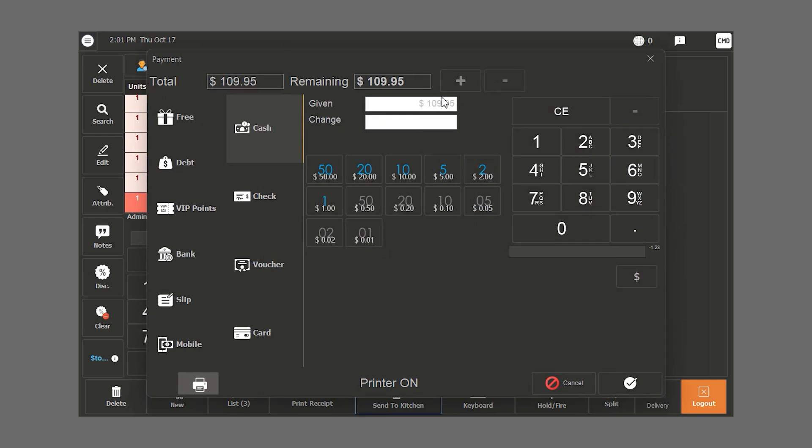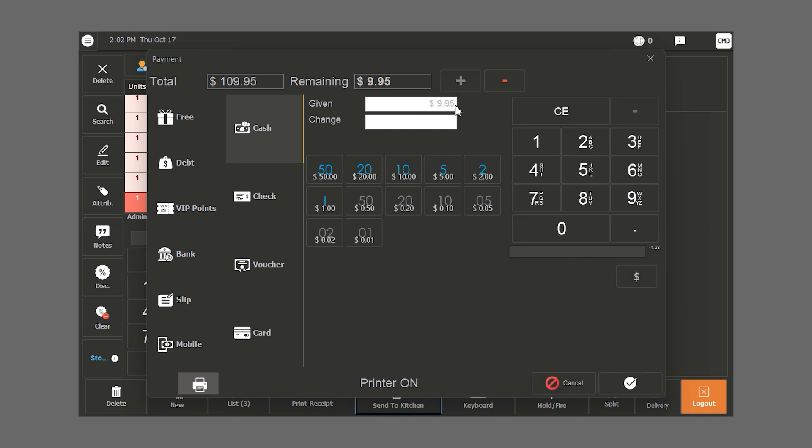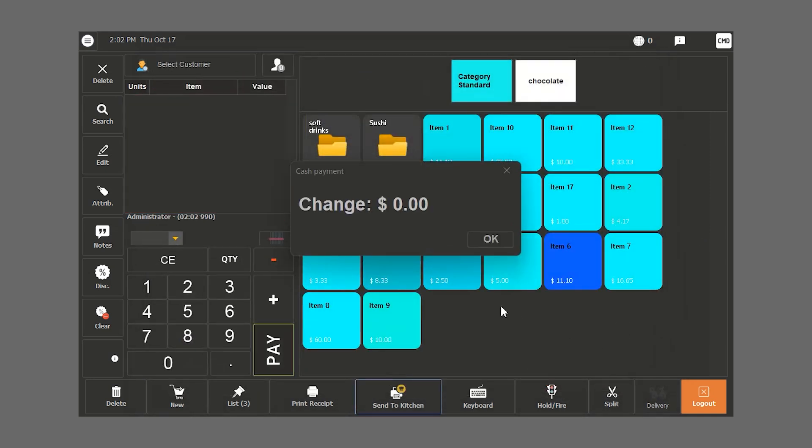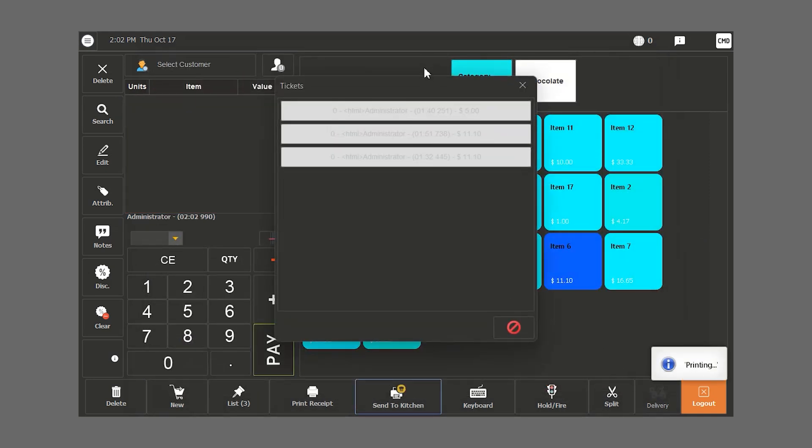The multi-currency option helps calculate in both US dollars and Lebanese pounds. Here, the customer gives a $100 and then pays $9 in the Lebanese currency. We close the bill.